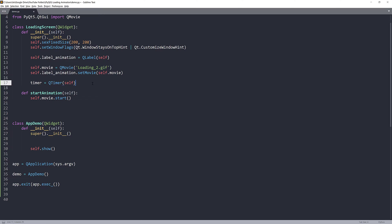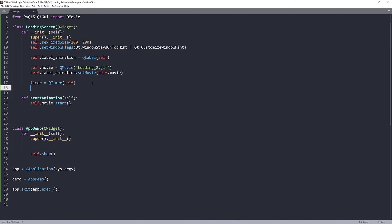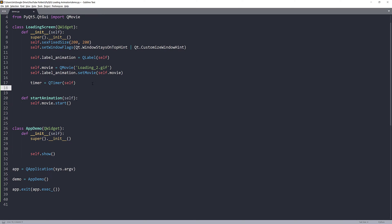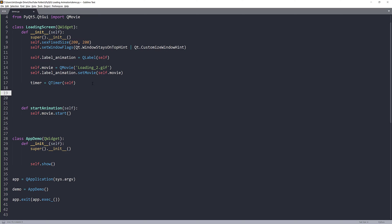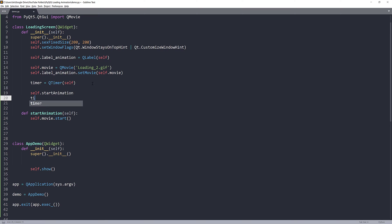Now, we have the function created, and I can code the timer. Here's my timer object. I can start the animation. And because I only want to load the animation one time, I'll use timer.singleShot. I want to load the animation for three seconds, so I'm going to pass the value of 3000.